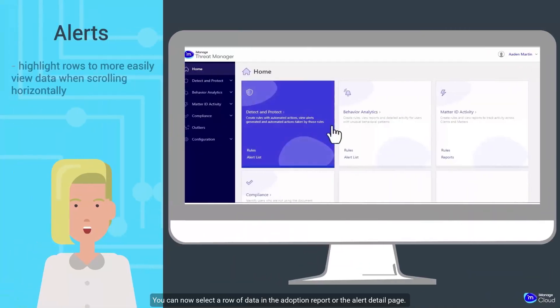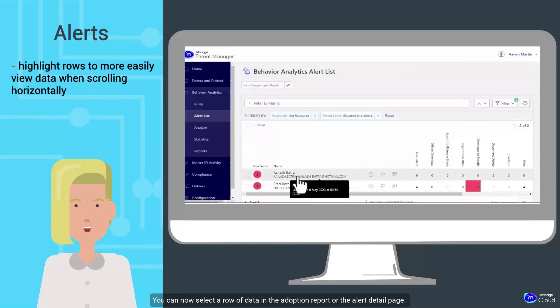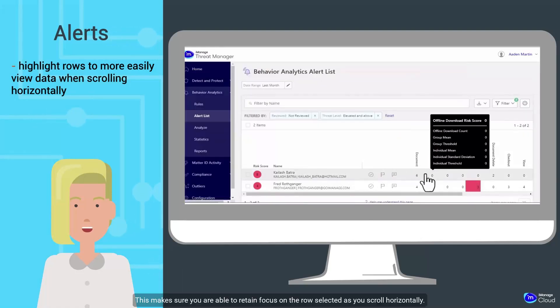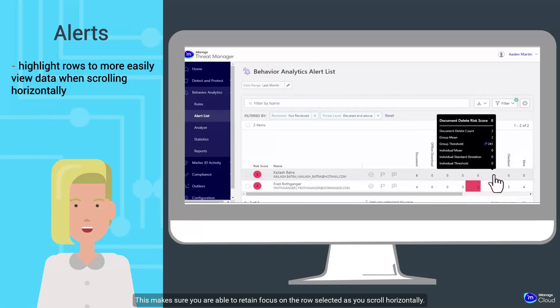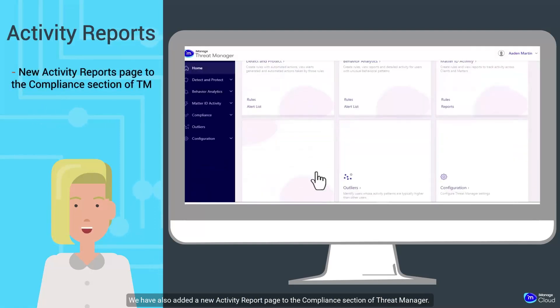You can now select a row of data in the Adoption Report or the Alert Detail page. This makes sure you are able to retain focus on the row selected as you scroll horizontally.